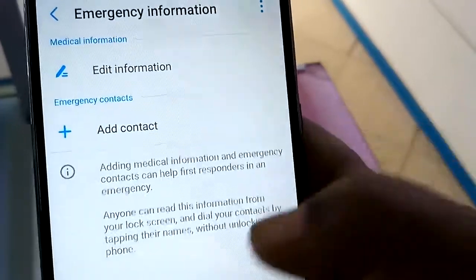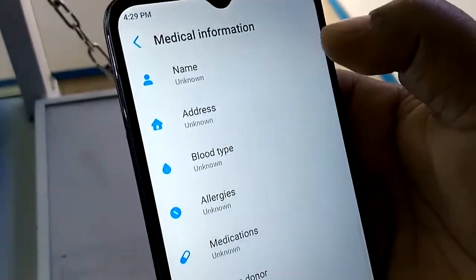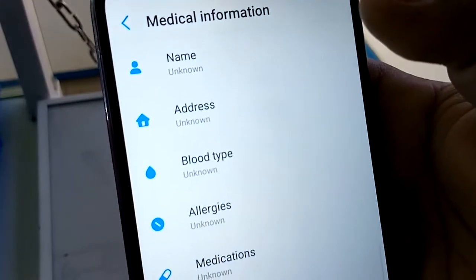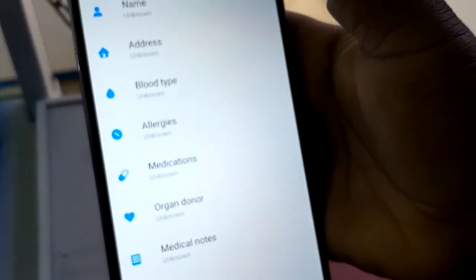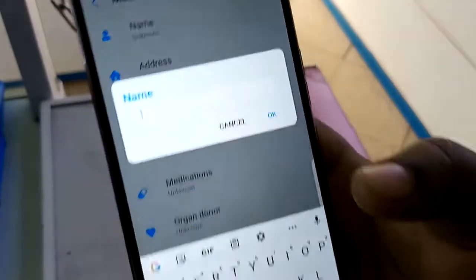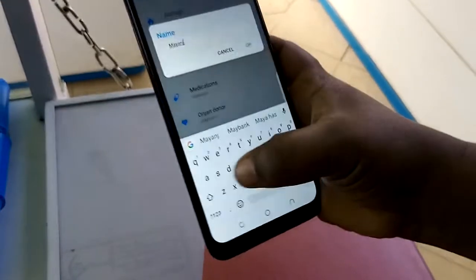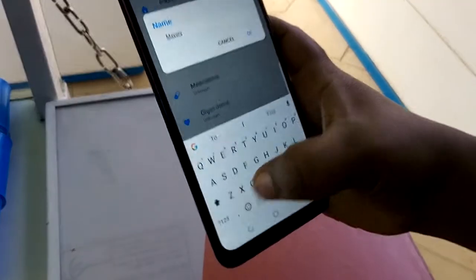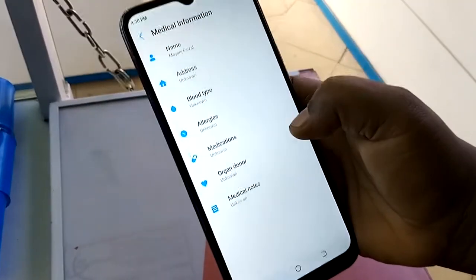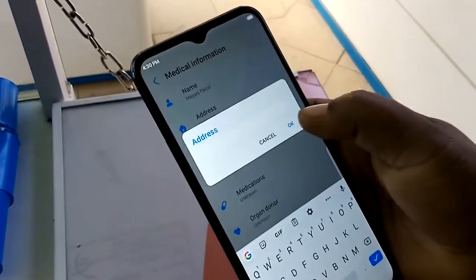First, edit your information. You can put your own name, your address, your blood type, your allergies, any medications you're on, or if you're a blood donor you can indicate that as well. Go ahead and put your name in the name field.